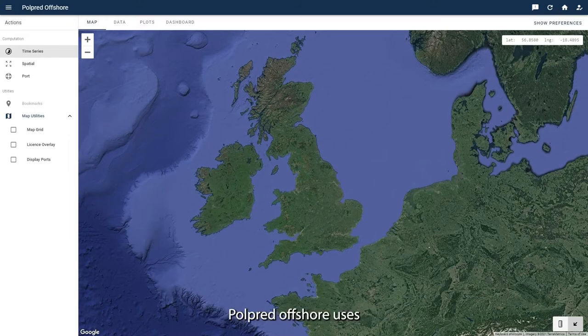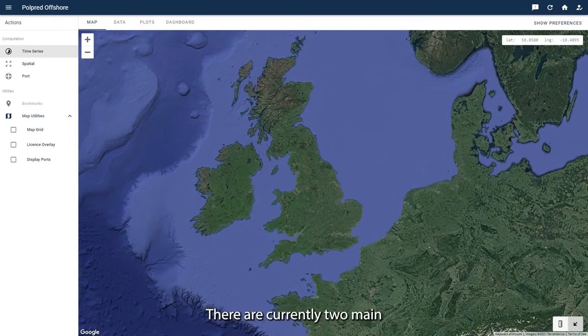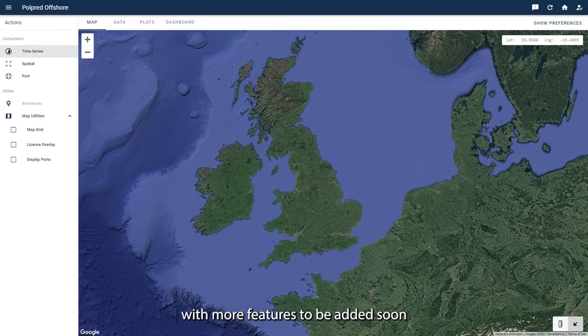Pulp Red offshore uses oceanographic models to compute, export and visualize tidal levels and currents. There are currently two main areas of focus for computation in this software, with more features to be added soon as part of our development roadmap.